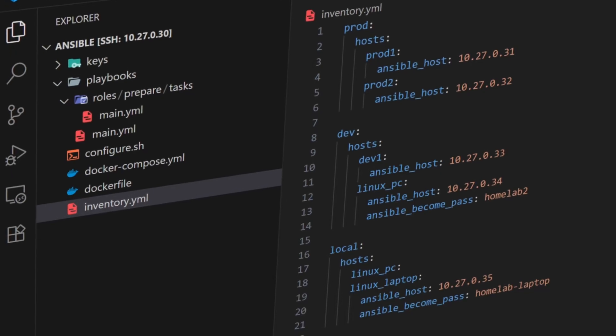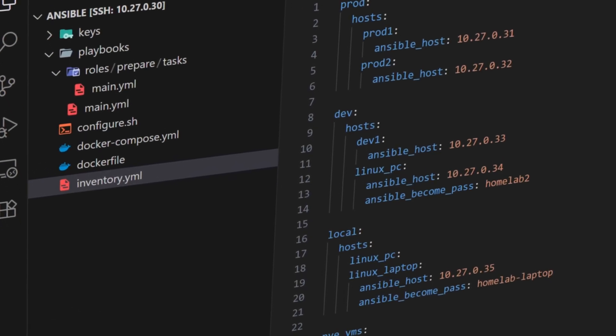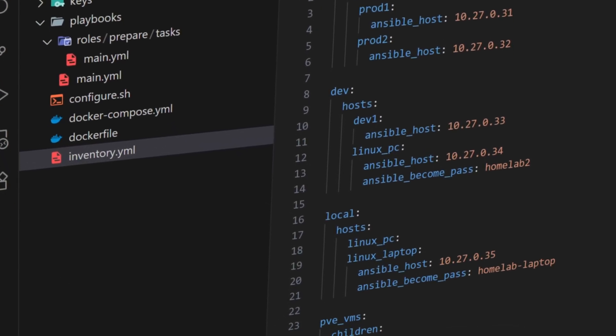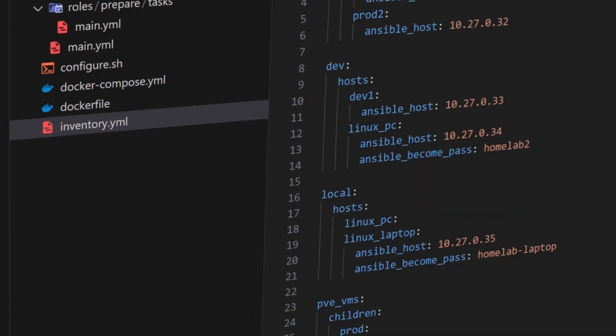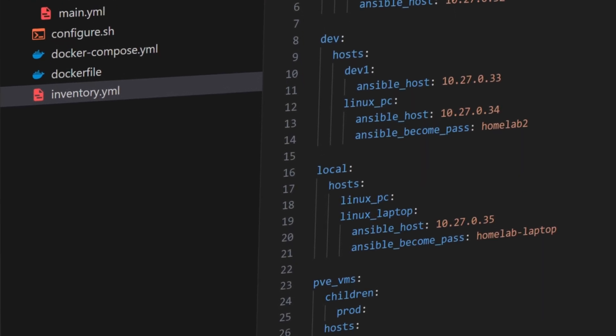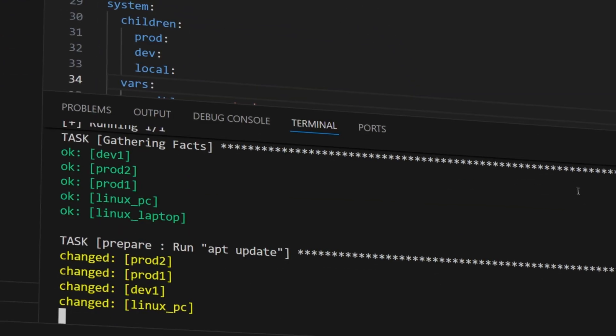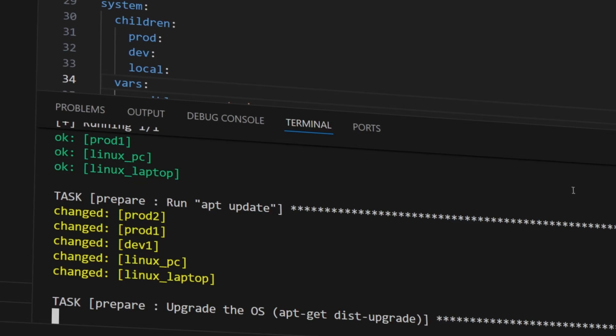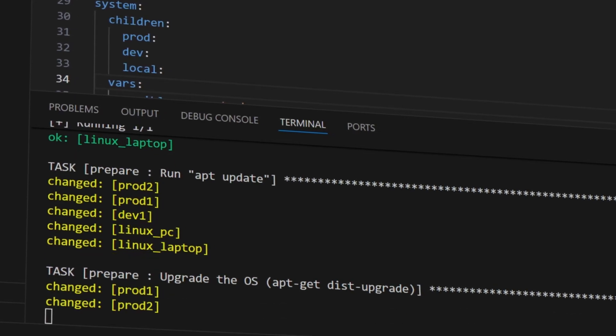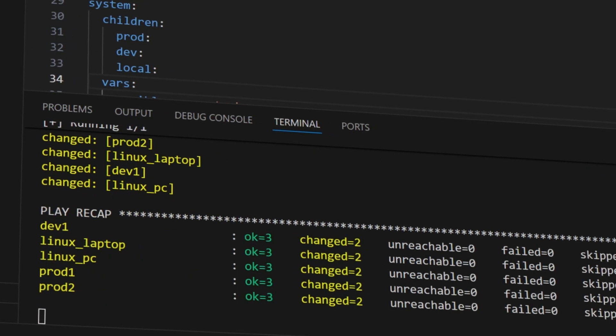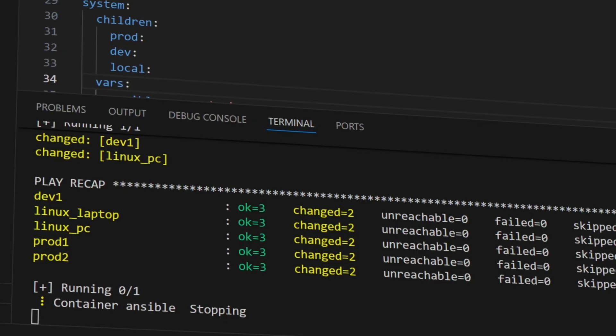In this video, we will keep it simple. We will build an inventory file step-by-step, define groups, add hosts, and explore different combinations. You will also see how to run specific plays on specific groups. By the end, you will be able to create and manage inventory files confidently for any setup.